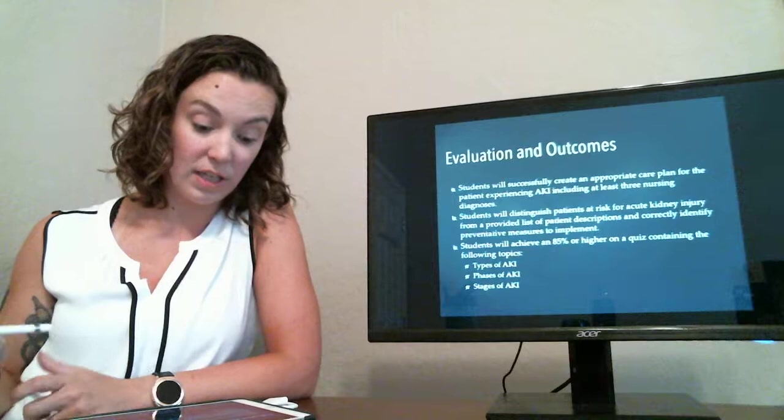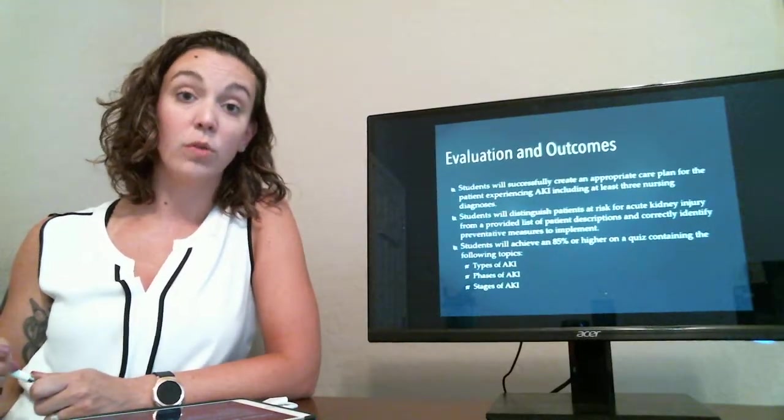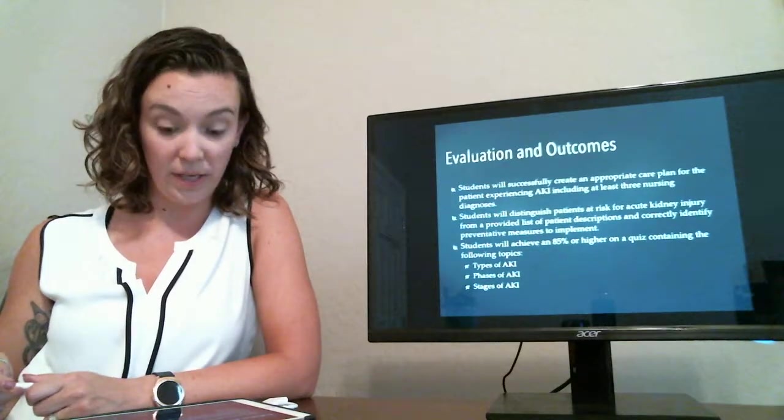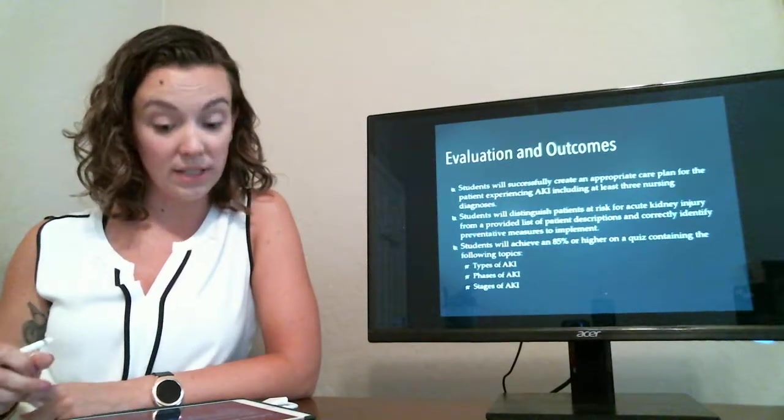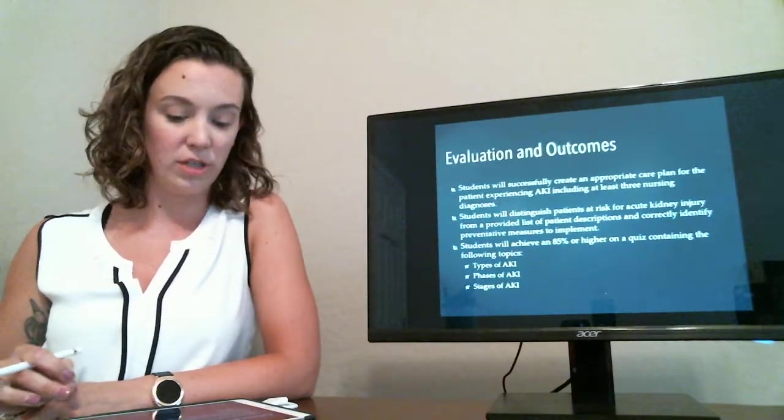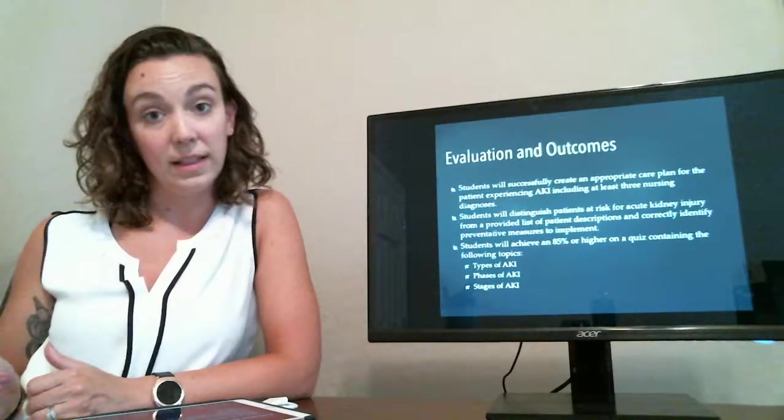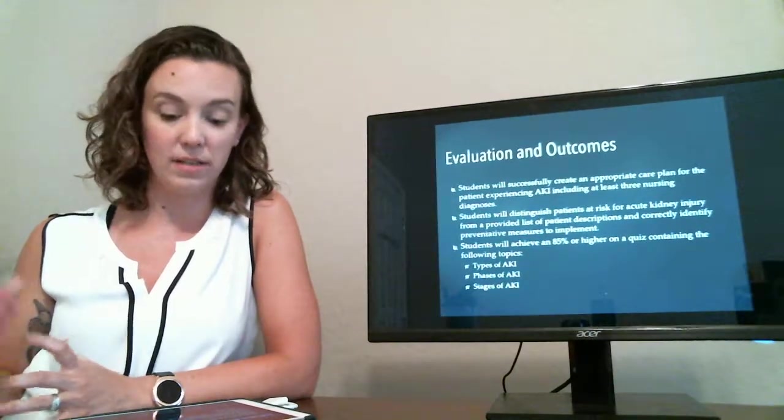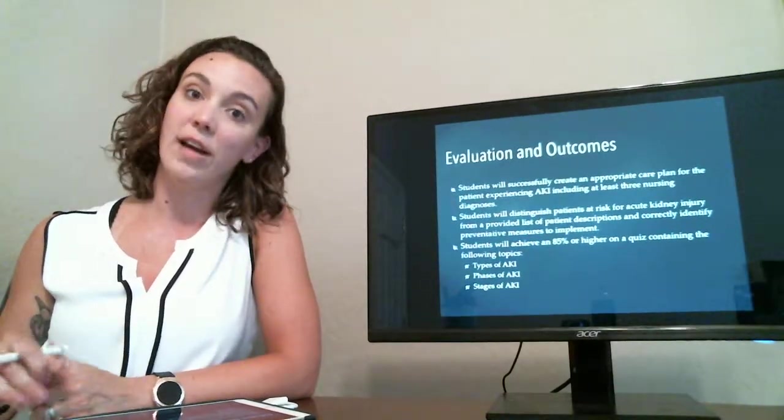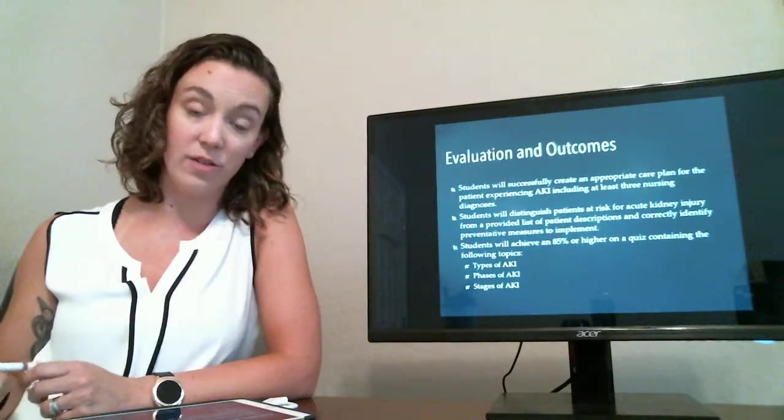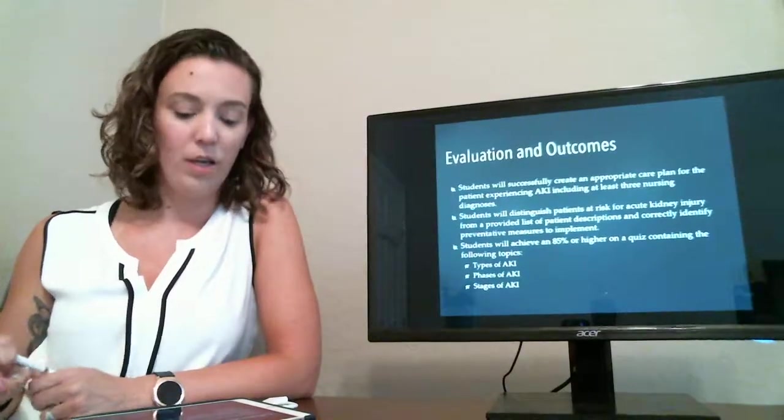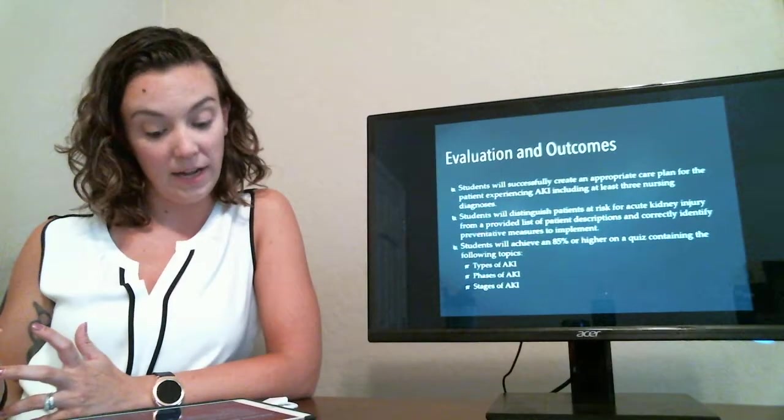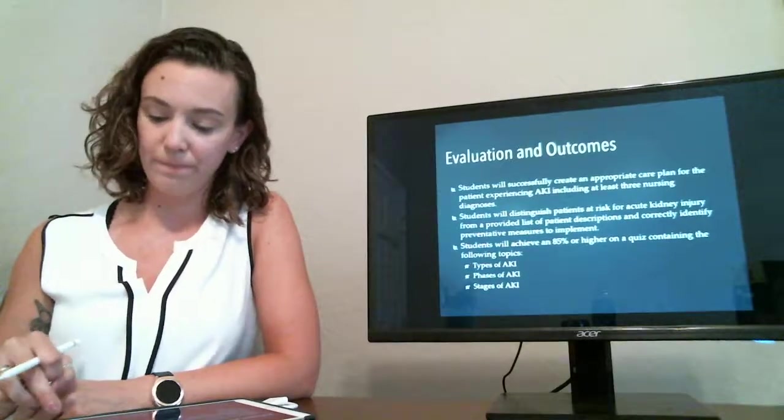After this presentation, we will evaluate the students by having them create a nursing care plan at home, identifying at least three nursing diagnoses and following through their interventions and their goals of care for the patient. They will then be given a list of patients with certain backgrounds and situations, and they will have to identify those that they believe will be at higher risk for AKI during their hospitalization. And they will then have a quiz where they need to achieve 85% or higher, and this quiz will cover the types, phases, and stages of AKI.